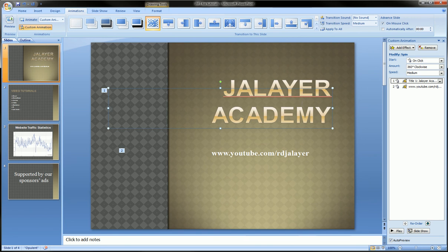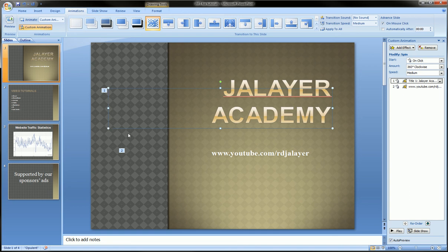Now, you see automatically on the slide that we're on, it treated the first text box as one object and the second one as another. And those markers — one and two — are there so we can track our animation on this slide.